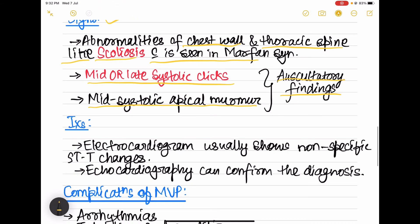Coming to the investigations: first is electrocardiogram, which usually shows non-specific ST-T changes, and echocardiography is done to confirm the diagnosis of mitral valve prolapse.